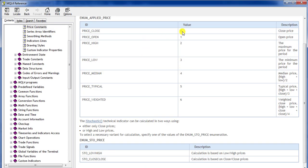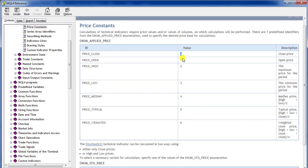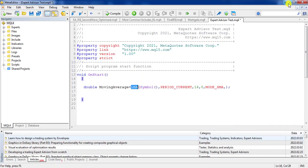The next parameter is 'enum applied price'. For example, if you put zero it means PRICE_CLOSE — averaging the close price of every candle. If you use one it means PRICE_OPEN. We usually use PRICE_CLOSE for calculating the moving average and RSI or basically any other indicators.